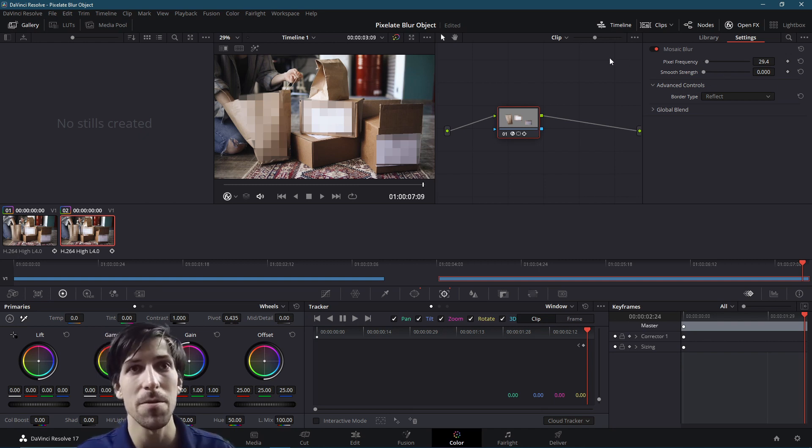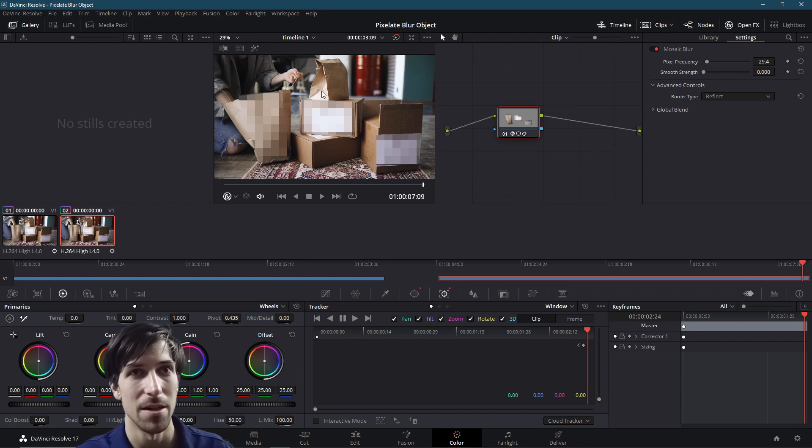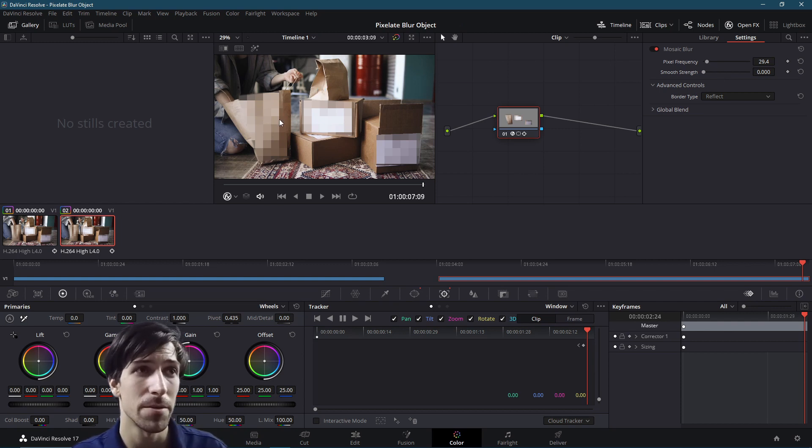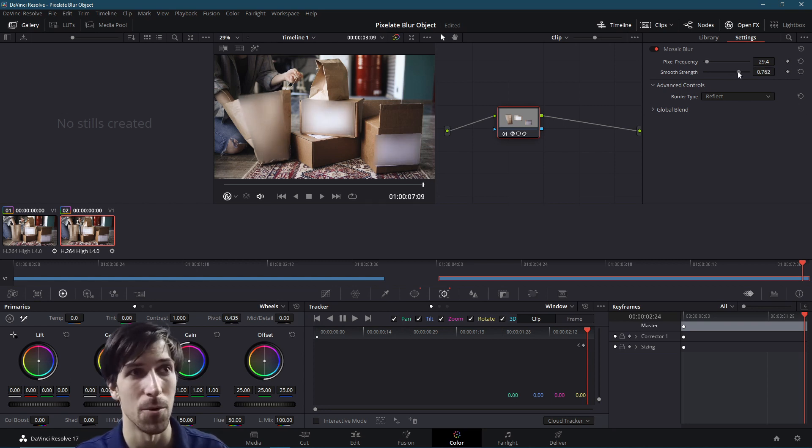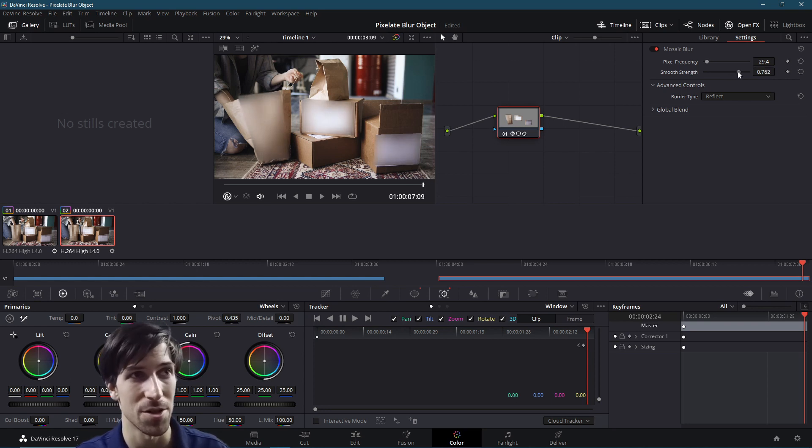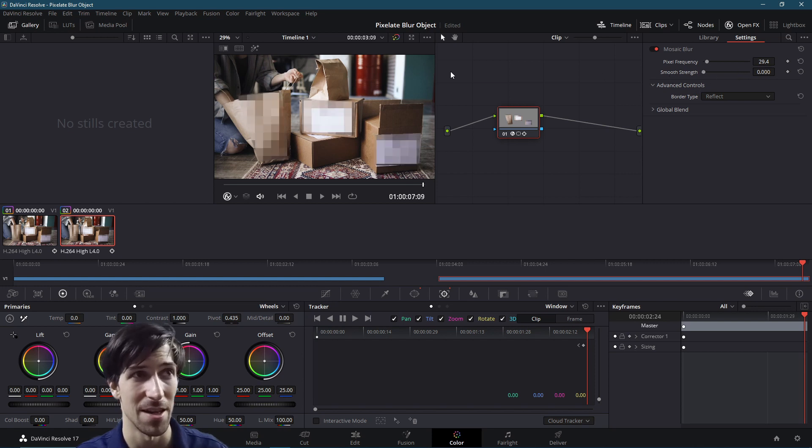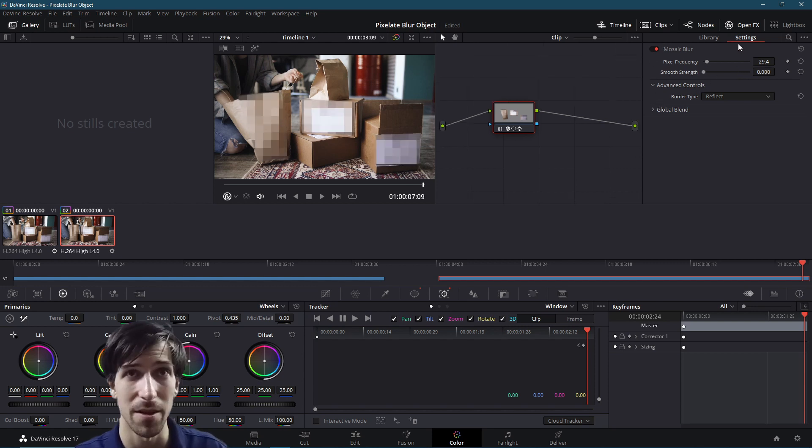So at this point, we're basically done. If you don't like this kind of blur, one option would be to turn up the smooth strength and that'll make it look a lot more like other kinds of blurs, where it's just kind of a generic haze rather than these crisp pixels.